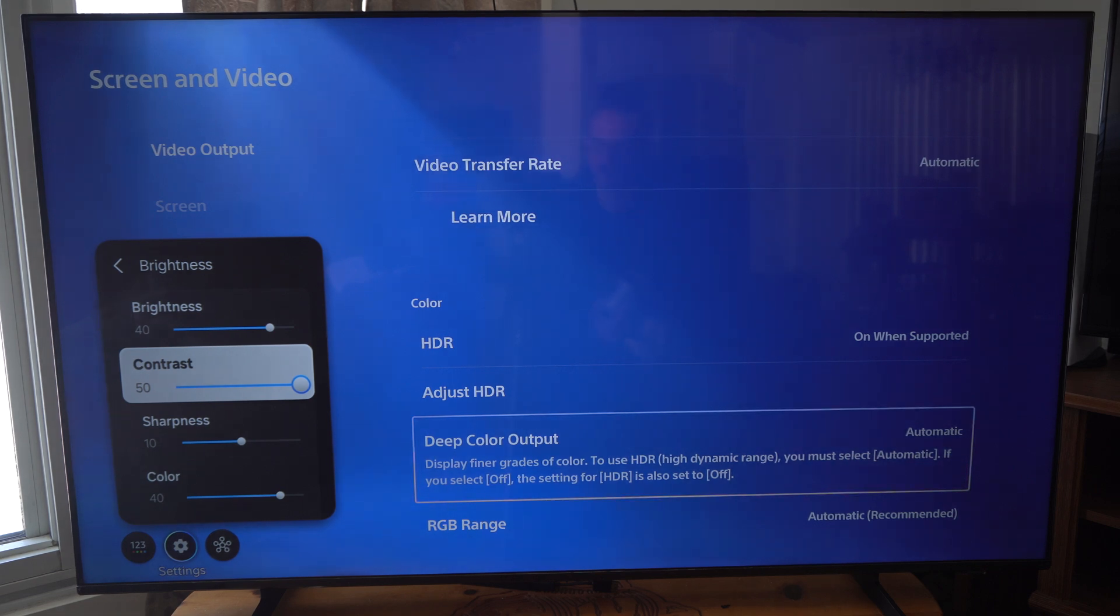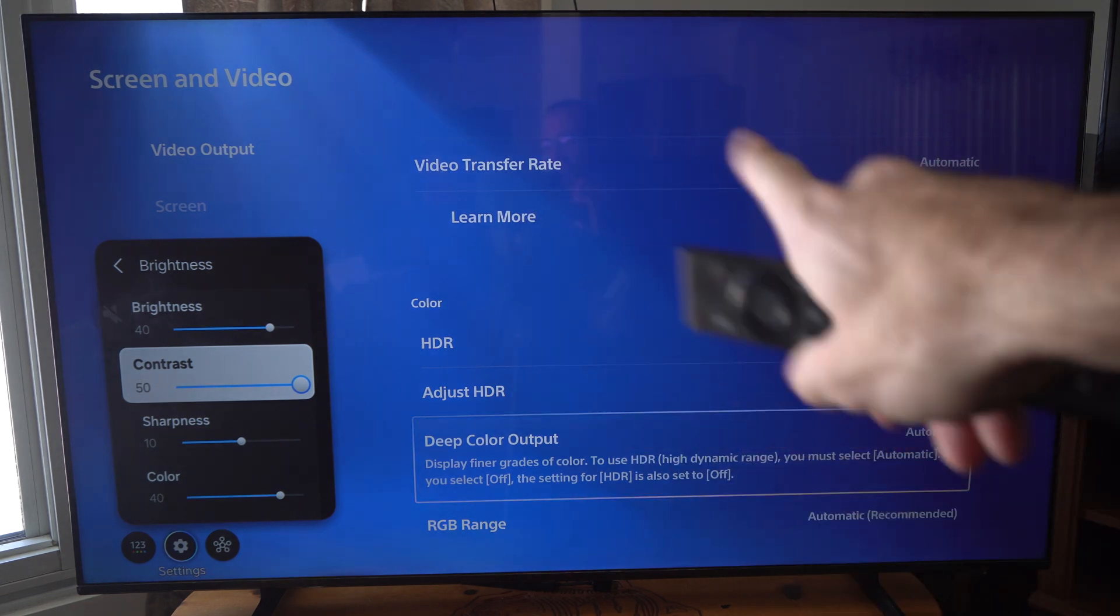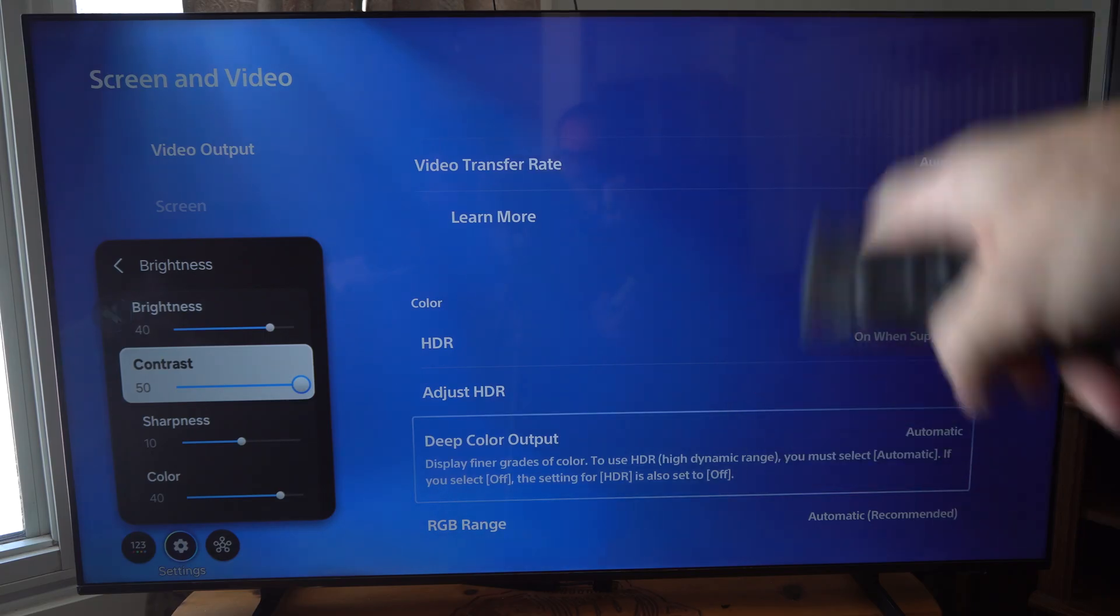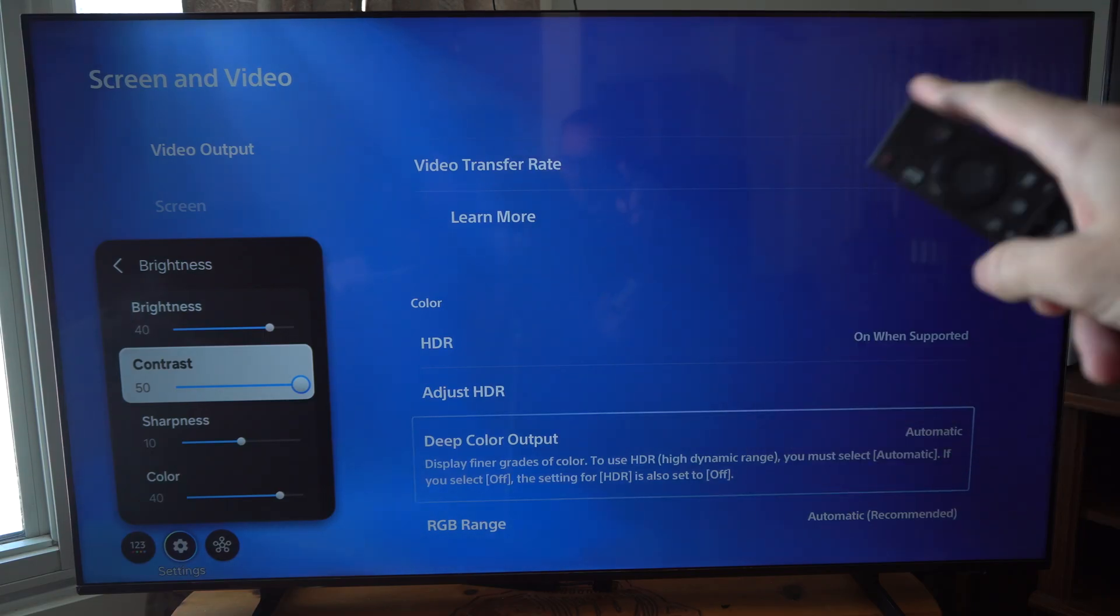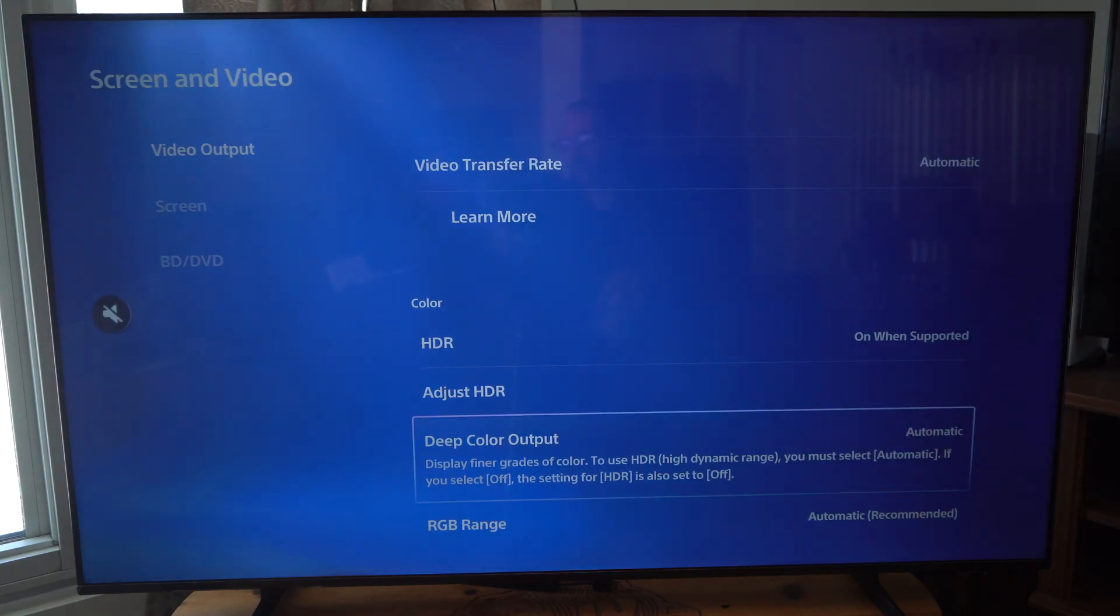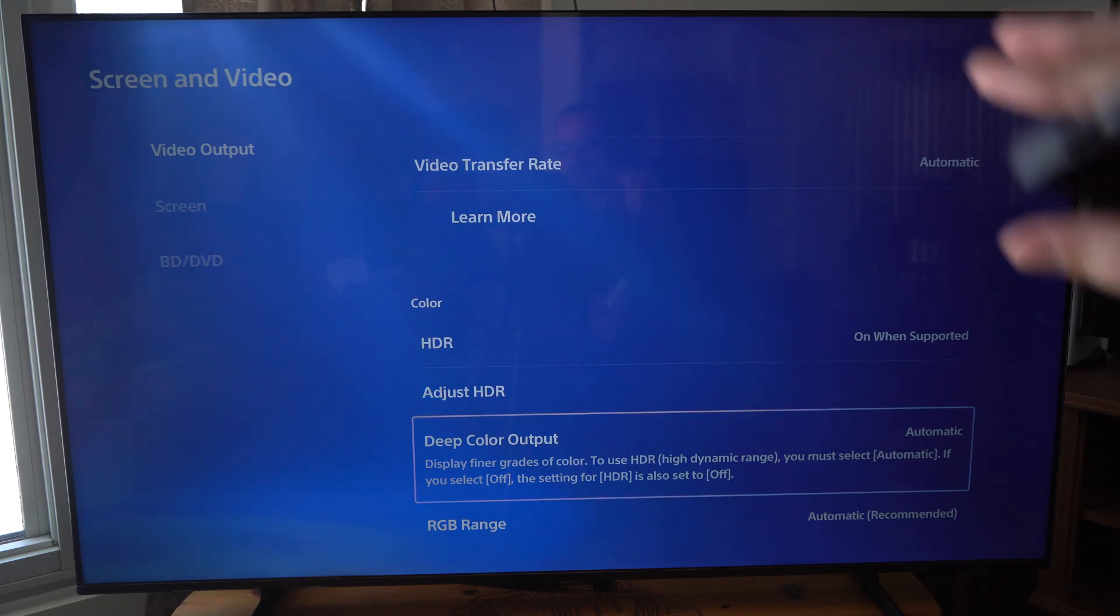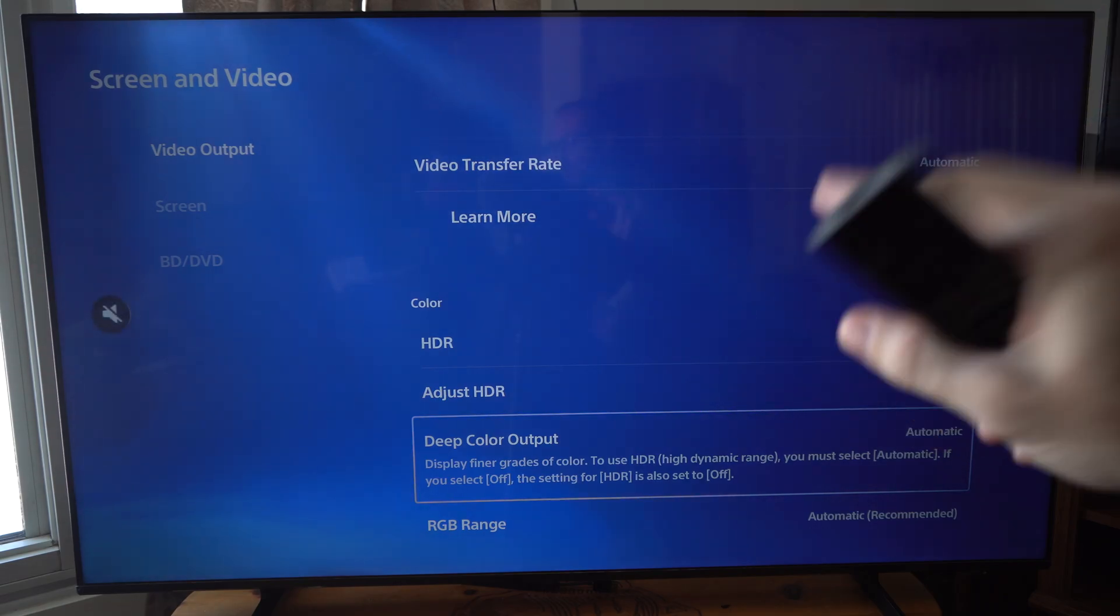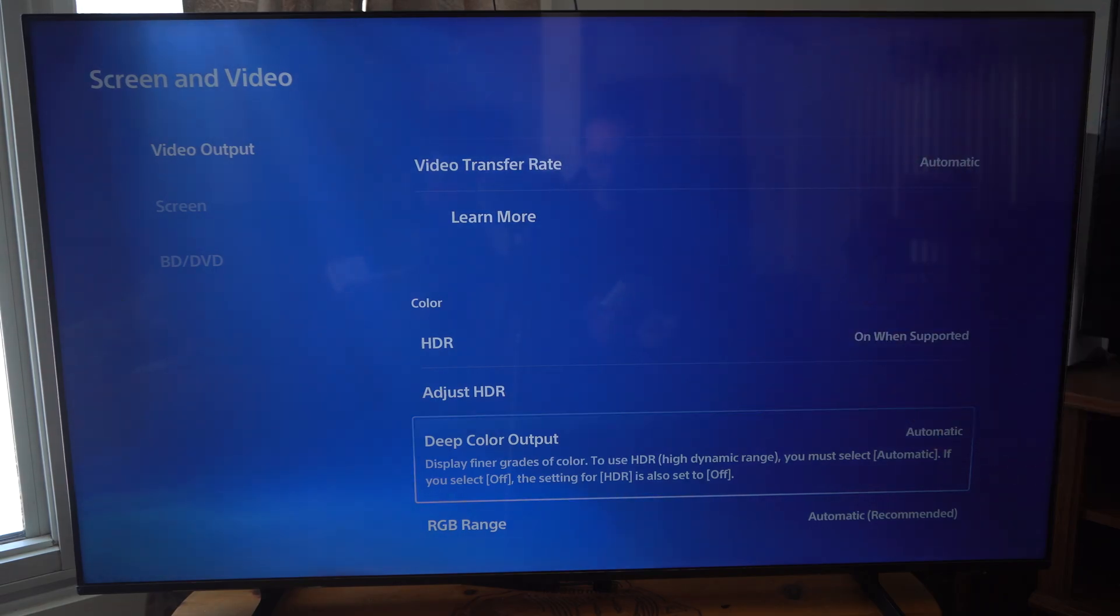Otherwise you get so much of a gray kind of look in the black areas. If you lower the brightness, you're actually going to get representation of just black colors. Go and look at that.